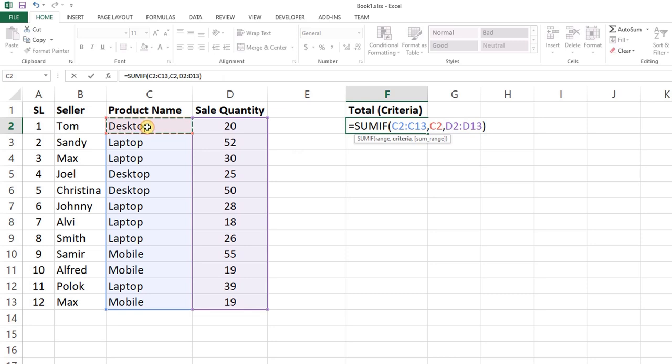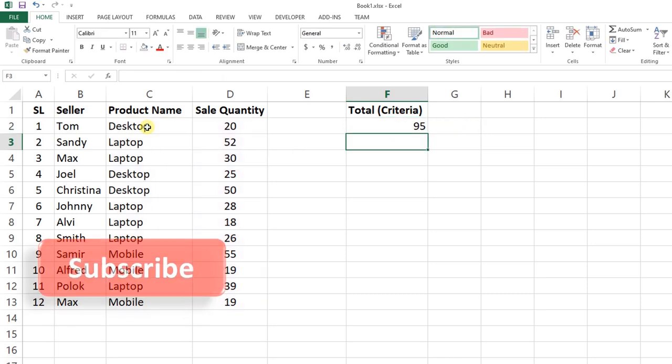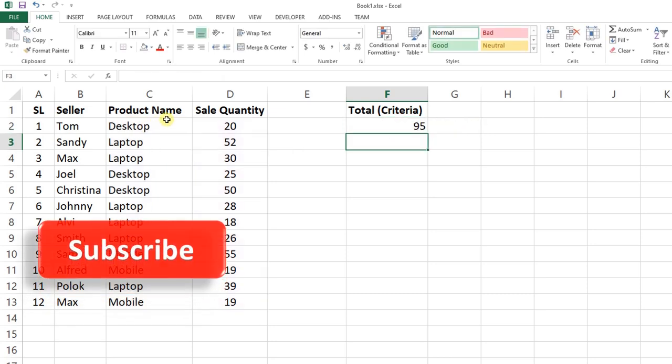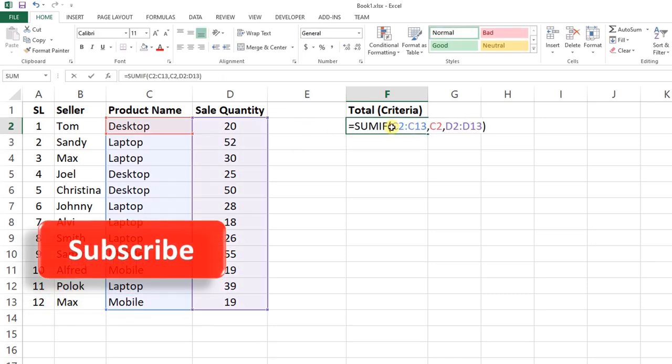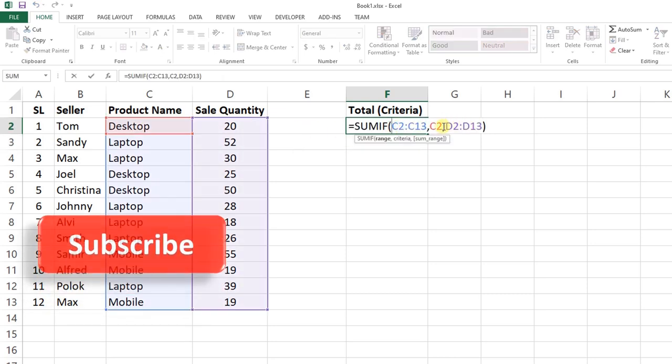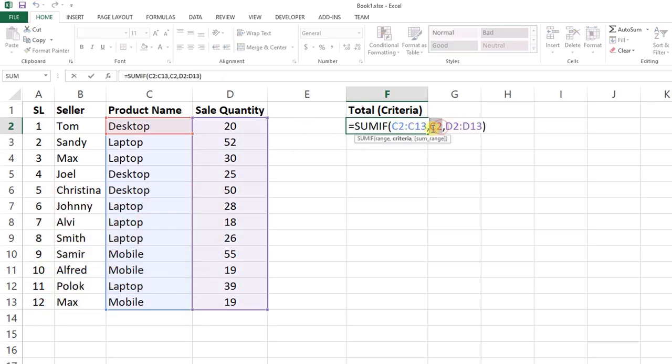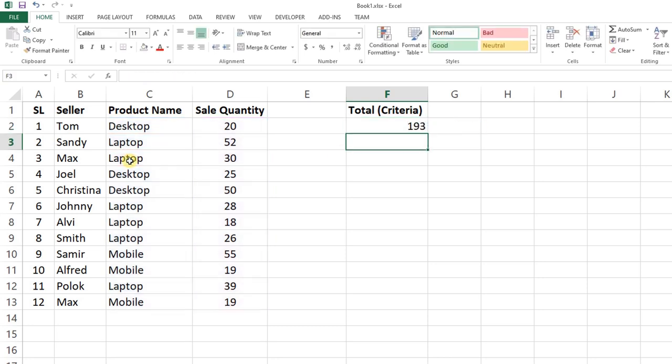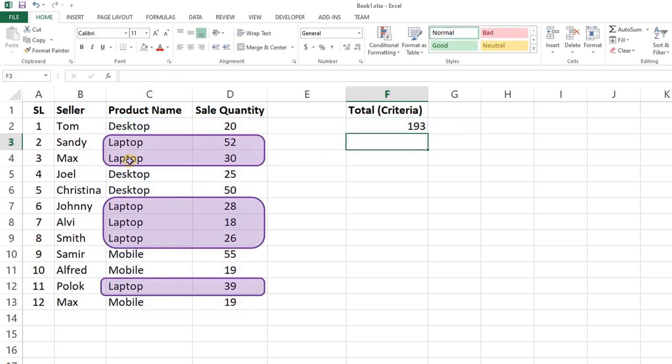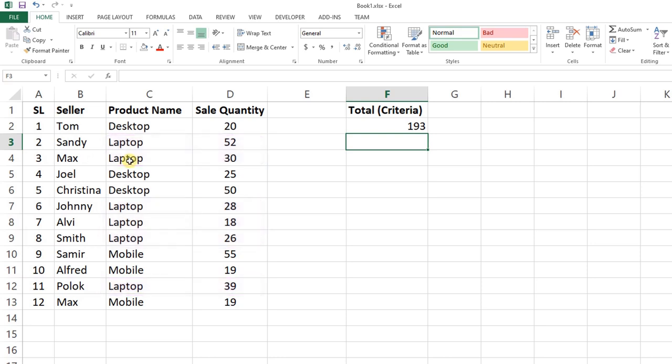If it is Laptop in C4, it will sum all the quantities where the product name is Laptop. Thanks for watching this tutorial.